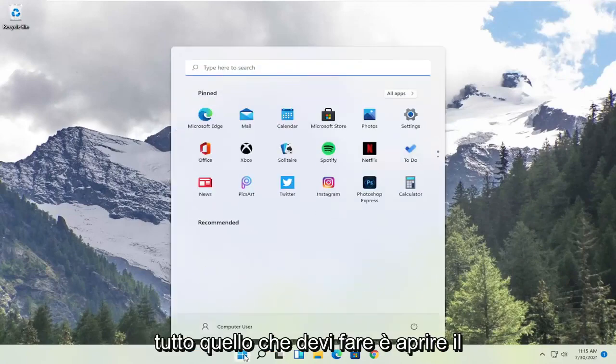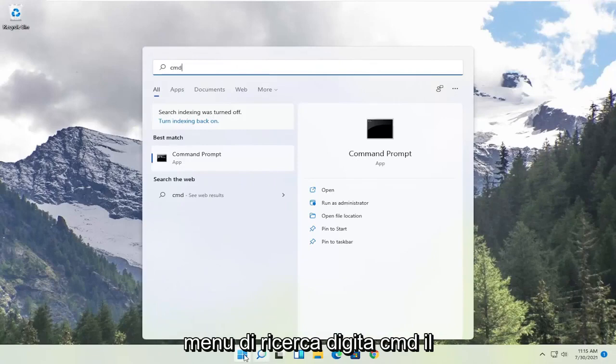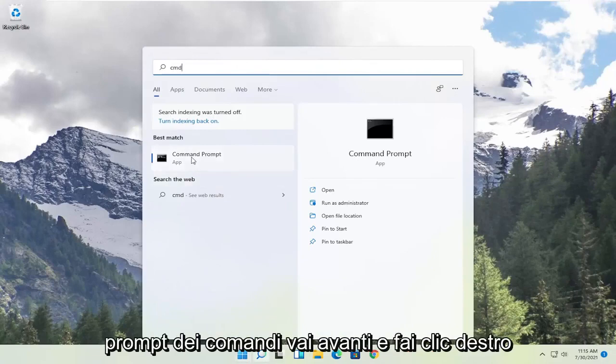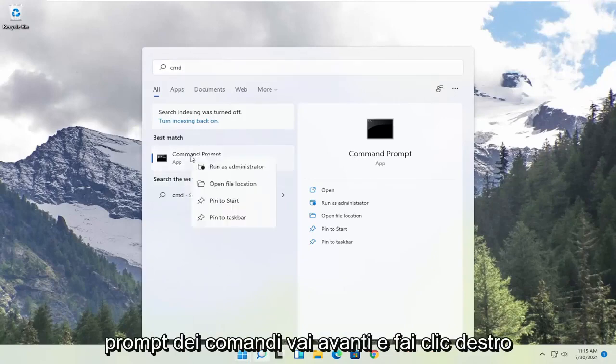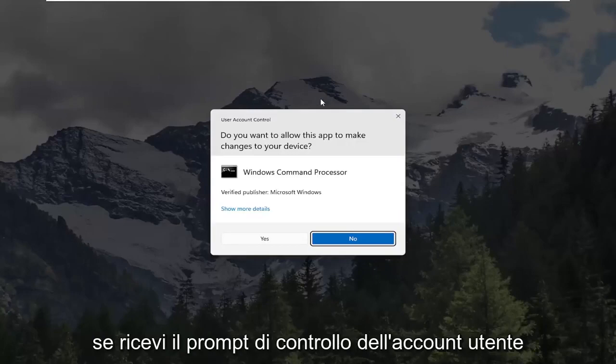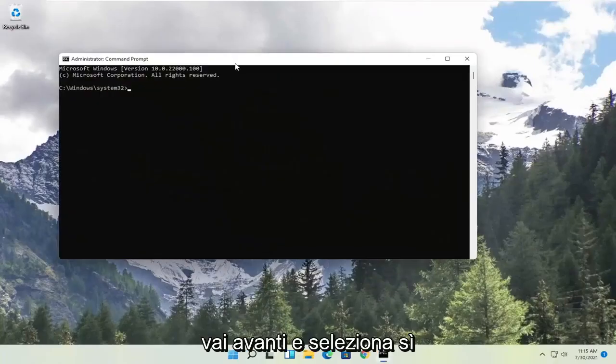All you have to do is open up the search menu, type in CMD. Best result should come back with command prompt. Go ahead and right click on that and select run as administrator. If you receive the user account control prompt, select yes.